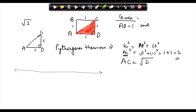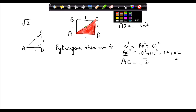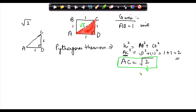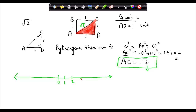Therefore, AC is equal to the square root of 2. The question is: how do I represent this number AC, which is square root of 2, on the number line? I will draw a number line with 0, 1, 2, 3, 4 and minus 1, minus 2, minus 3 and minus 4.